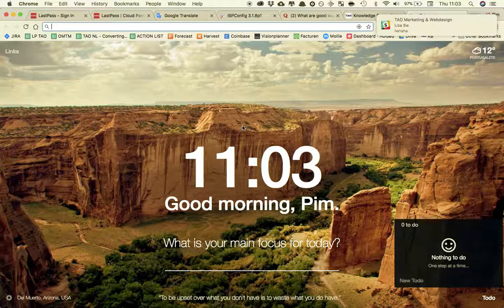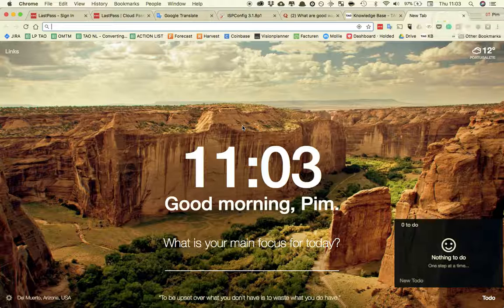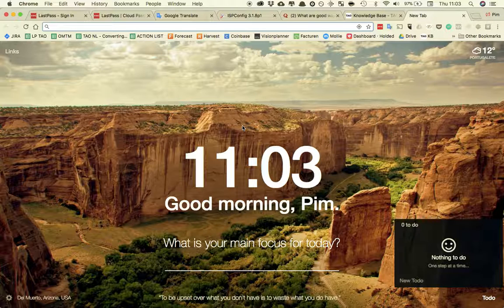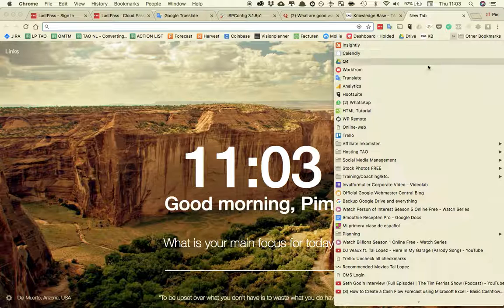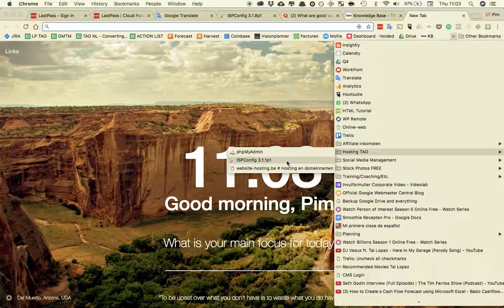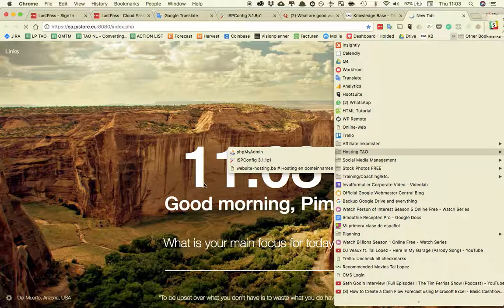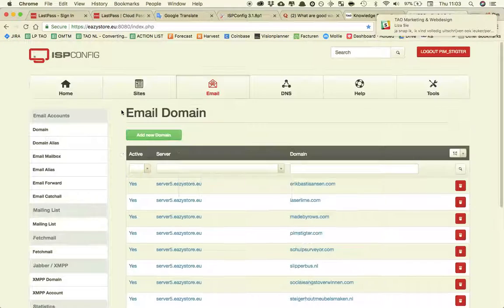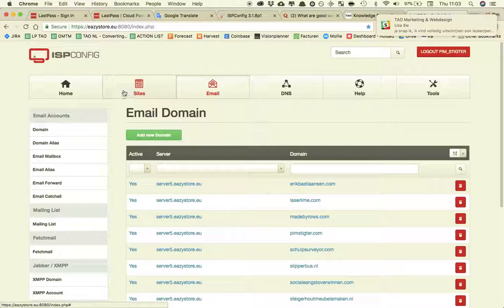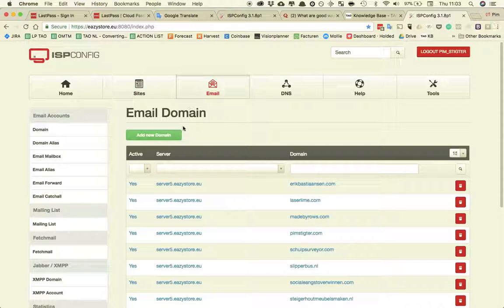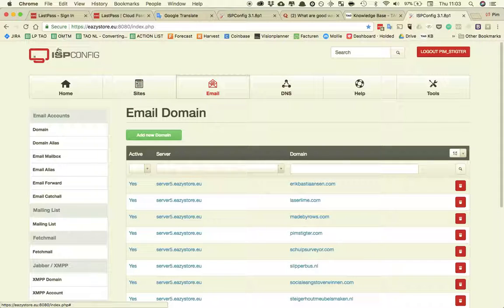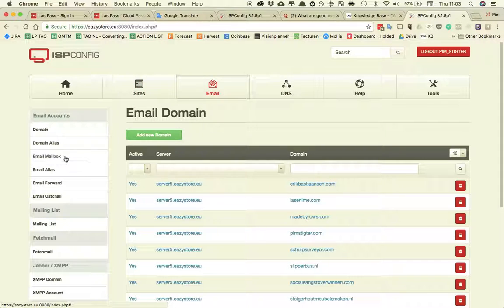In this video I'm going to show you how you can install and set up a new email address. So first we're going to start to create a new email address by going to the cPanel, or it's called ispconfig. So I'm already logged in, please use the provided login details.